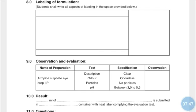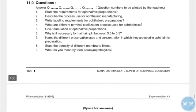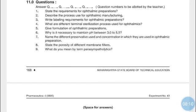Questions for the exercise: state the requirements for ophthalmic preparations — they should be stable, clear, isotonic, and sterile. Describe the process used for ophthalmic manufacturing. Write the labeling requirements: use within one month after opening; if irritation persists, discontinue and consult the physician; do not touch the dropper tip to any surface; for external use only; do not inject the solution. Terminal sterilization processes include autoclaving (moist heat sterilization) and filtration.